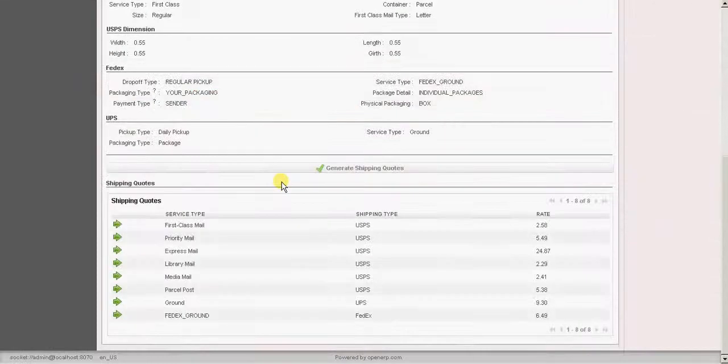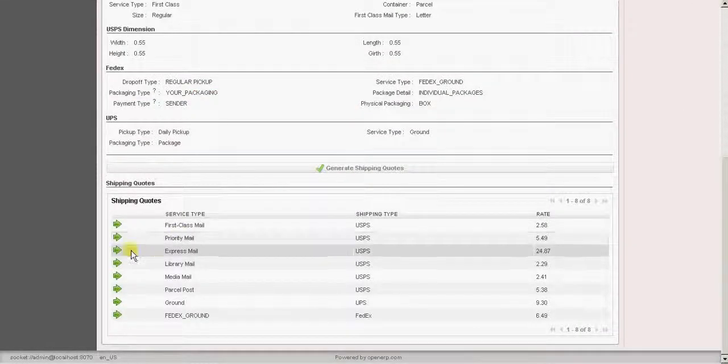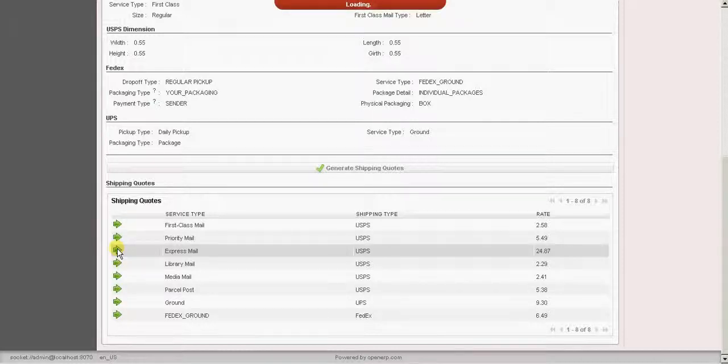Now suppose if we want to change the shipping carrier. Let's say we select express mail from USPS. Let me click on accept. And now this will fetch the shipping label from USPS.